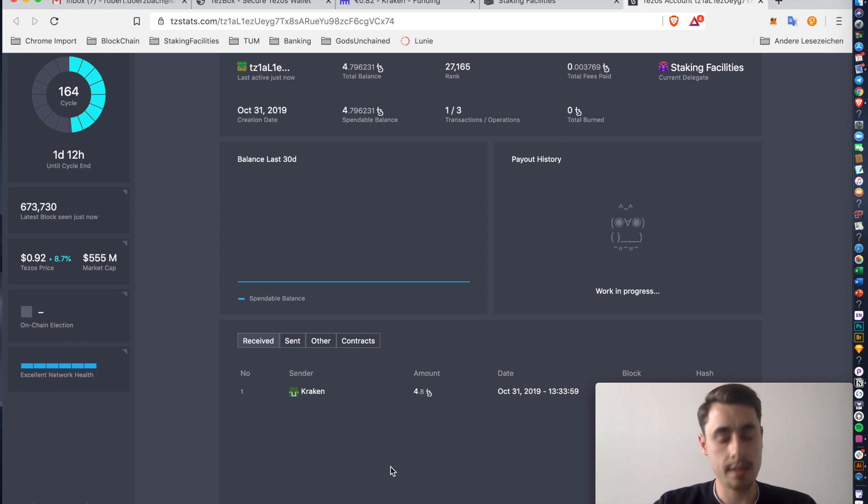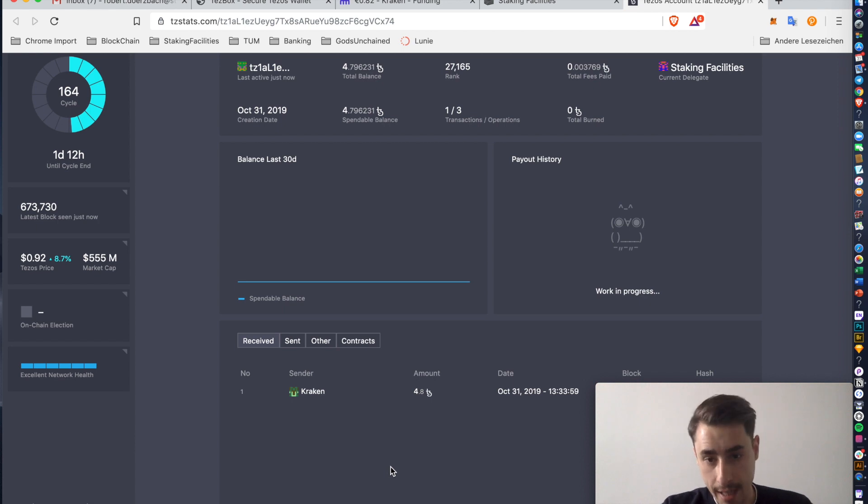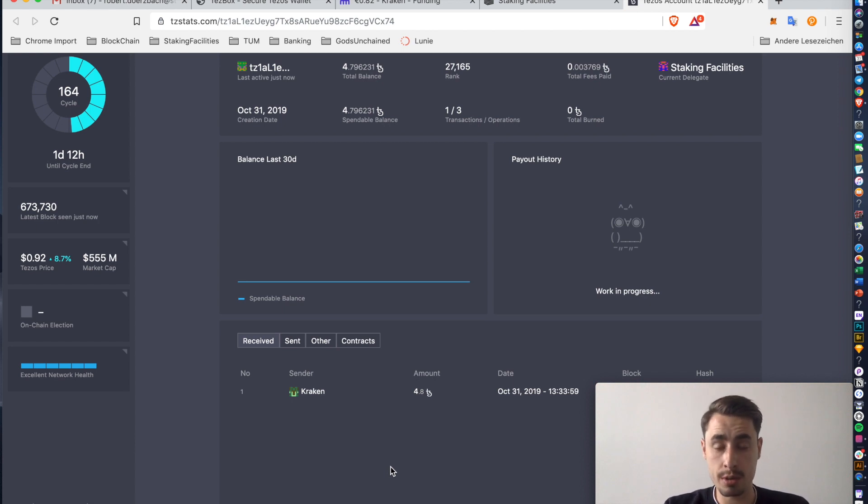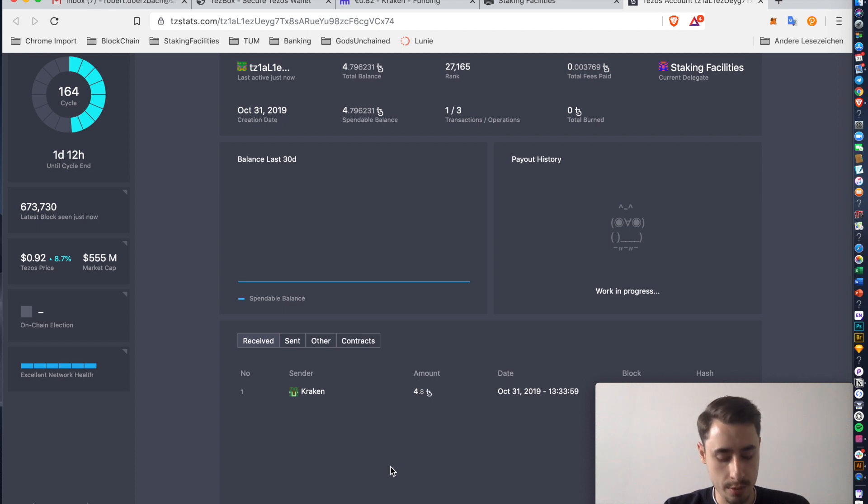Please note that if this is your first delegation, it will take 36 days. So 12 cycles before you will receive your first rewards. After that, you will receive rewards every cycle, which means you will receive rewards every three days.